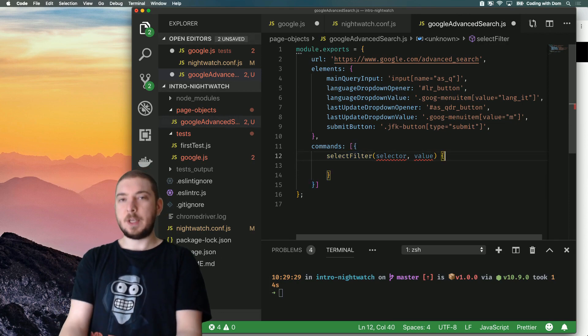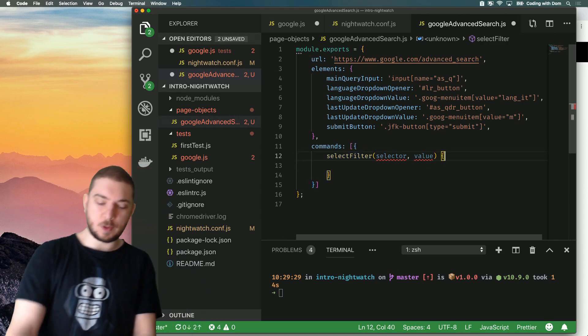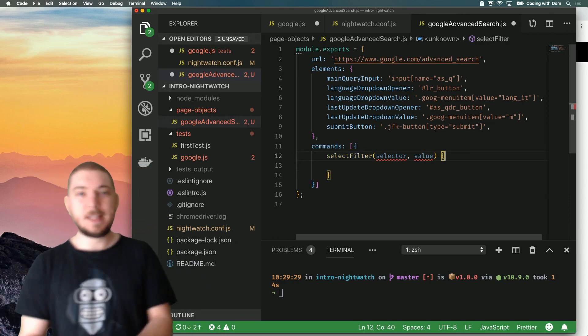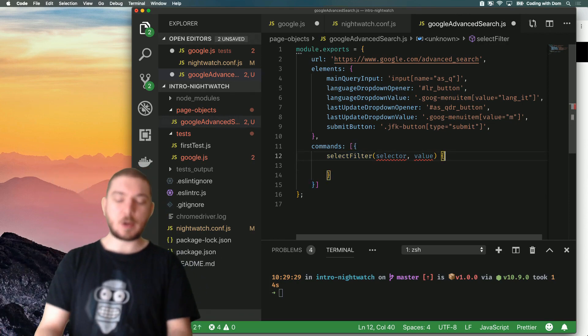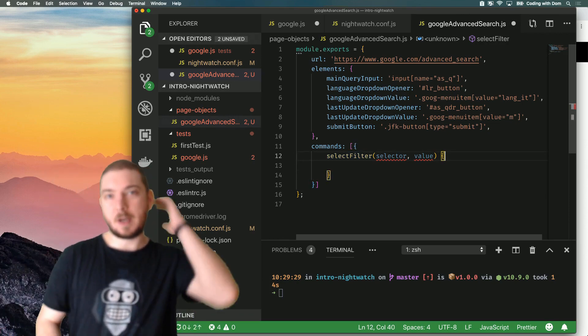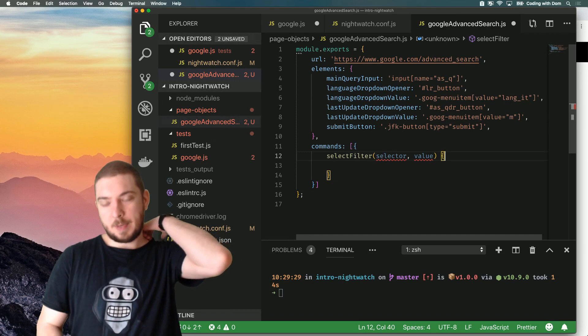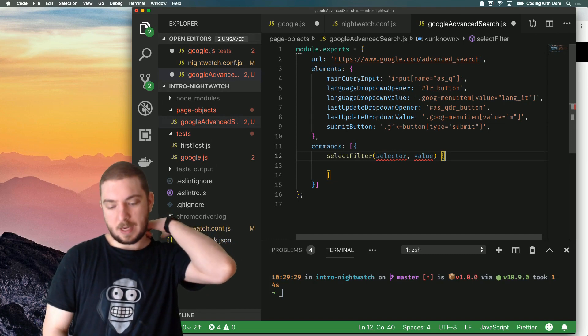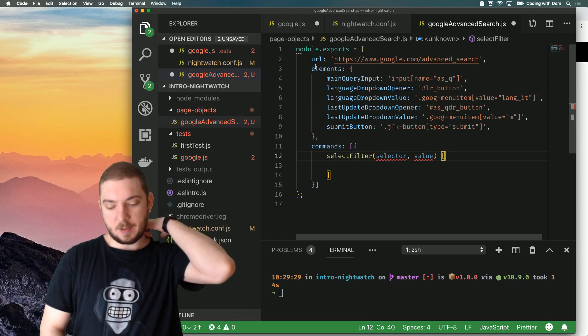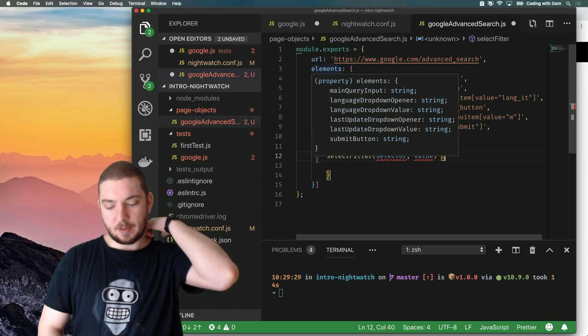So before I go into implementation, I just want to recap. This is the very basic API of a page object. So we have a URL, elements, and commands.